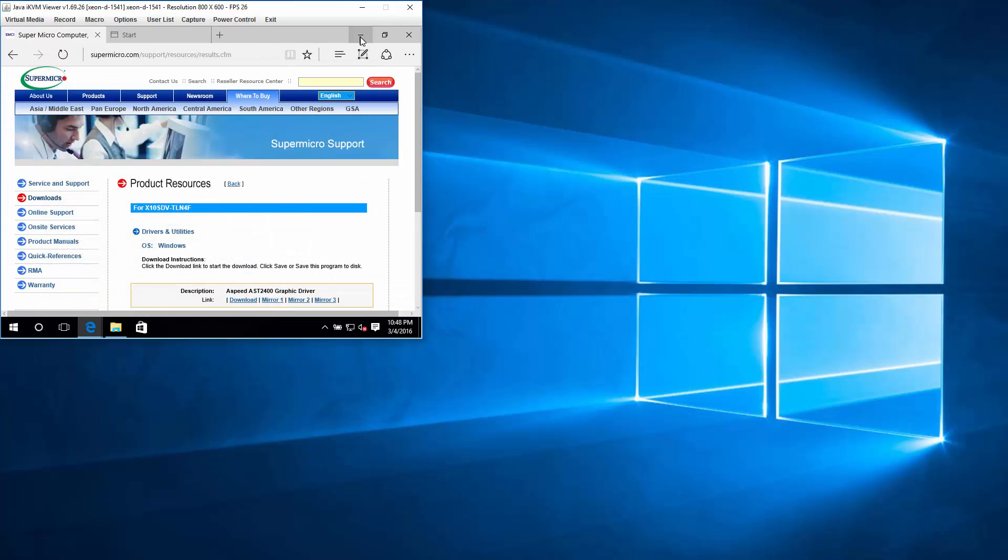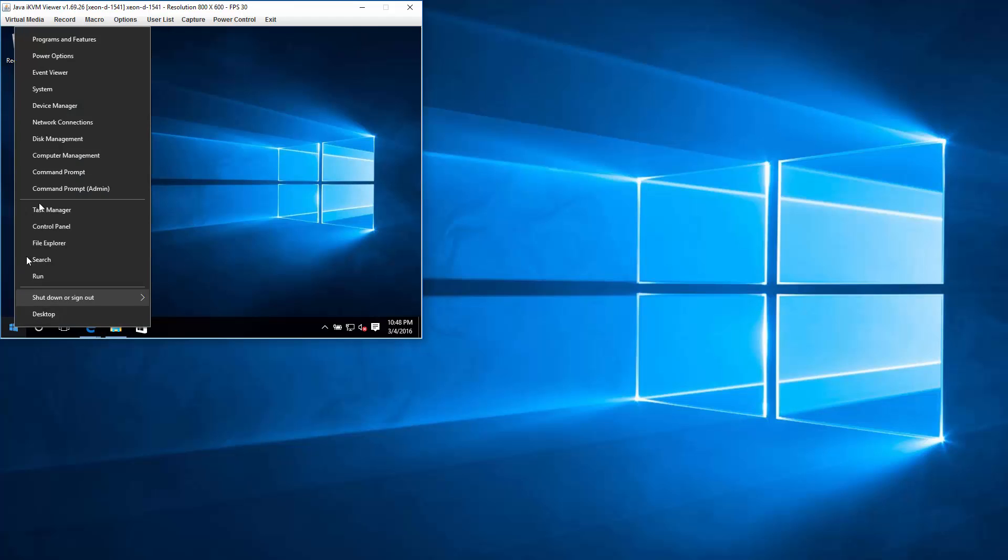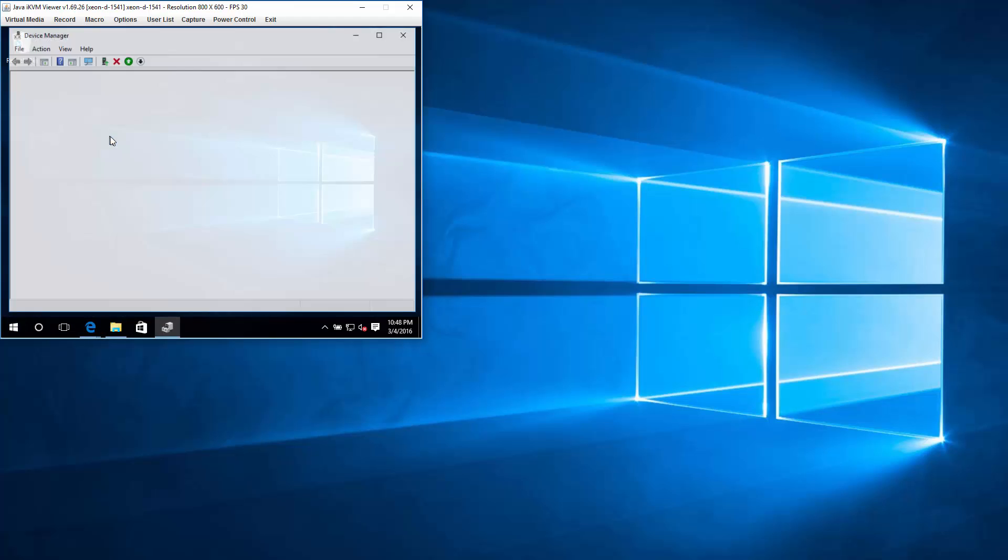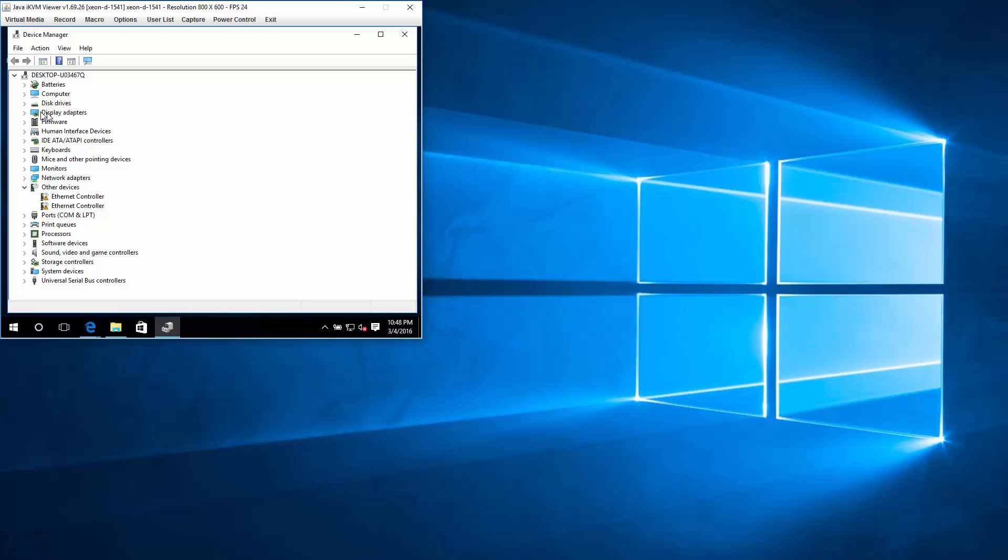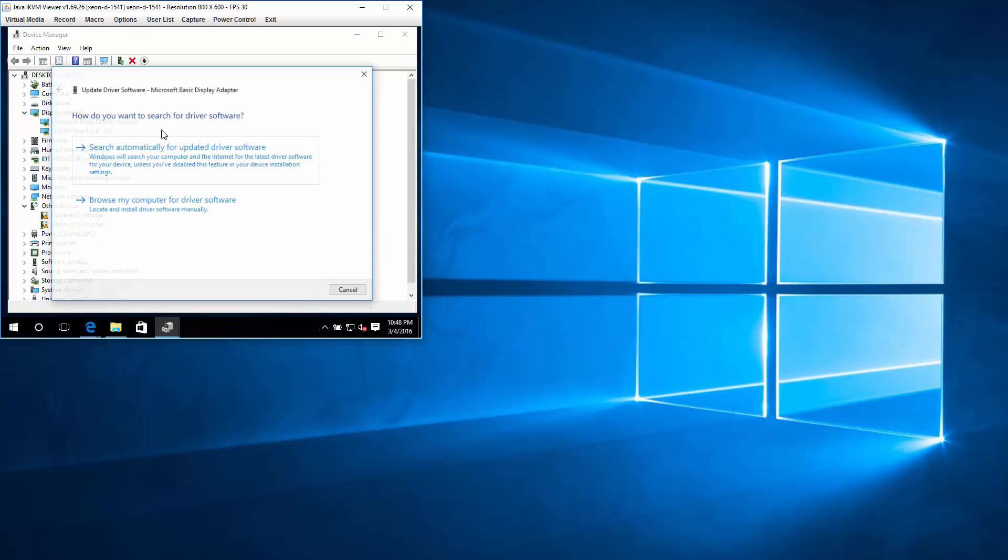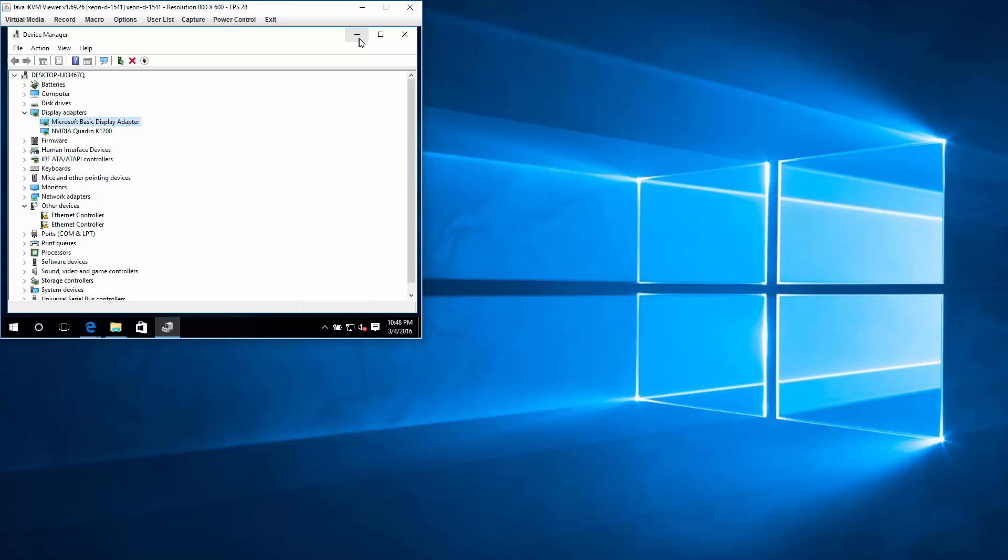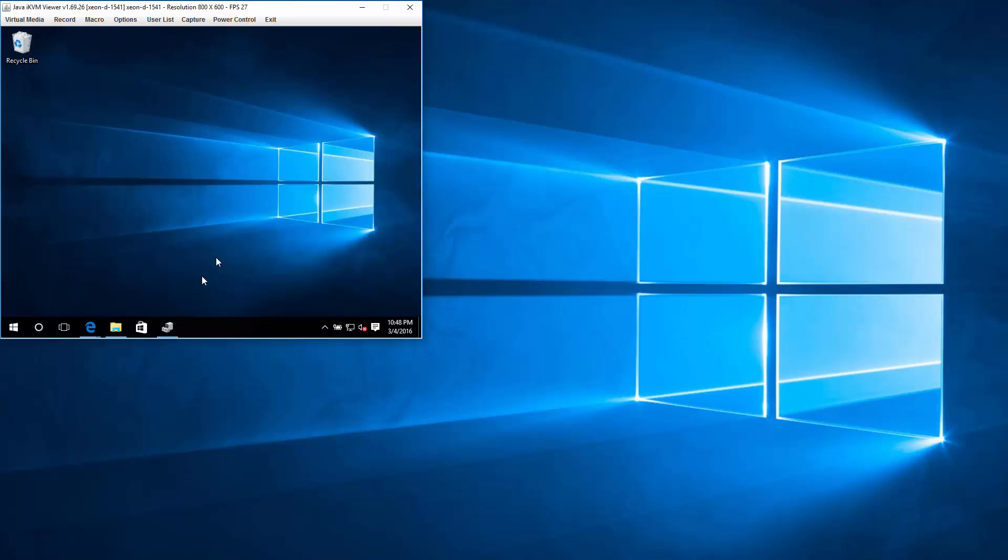And to prove my point that this is not something Device Manager will pick up on, even if you try to do one of these, right-click, update, automatic, you don't get anything. So you really do need this driver.